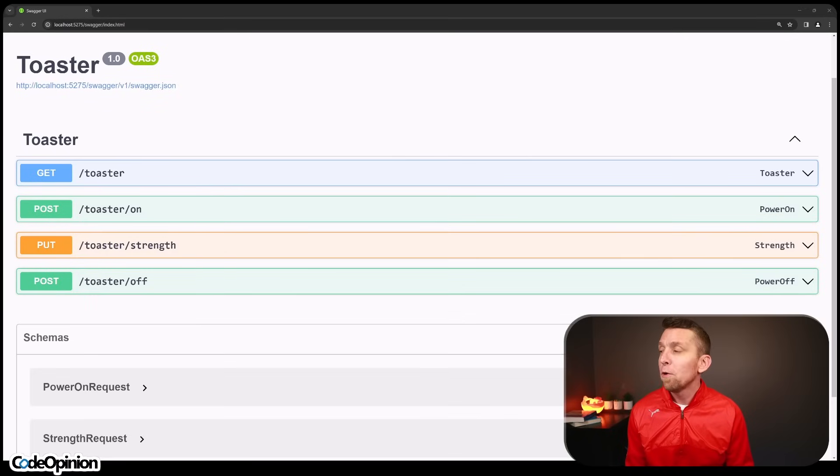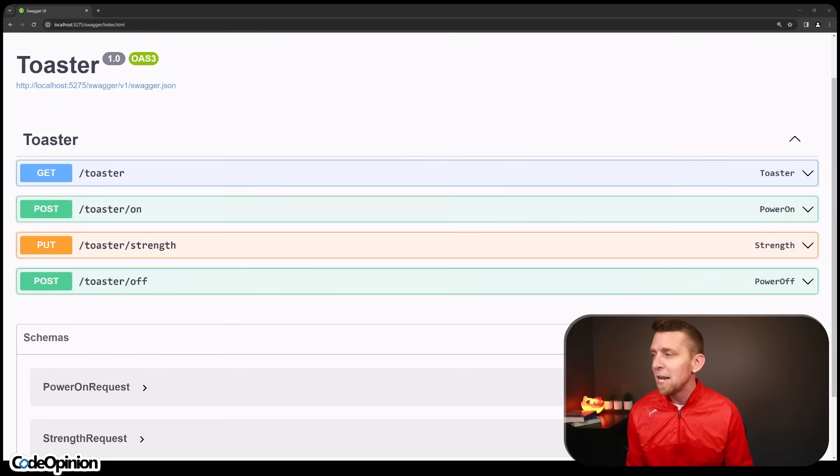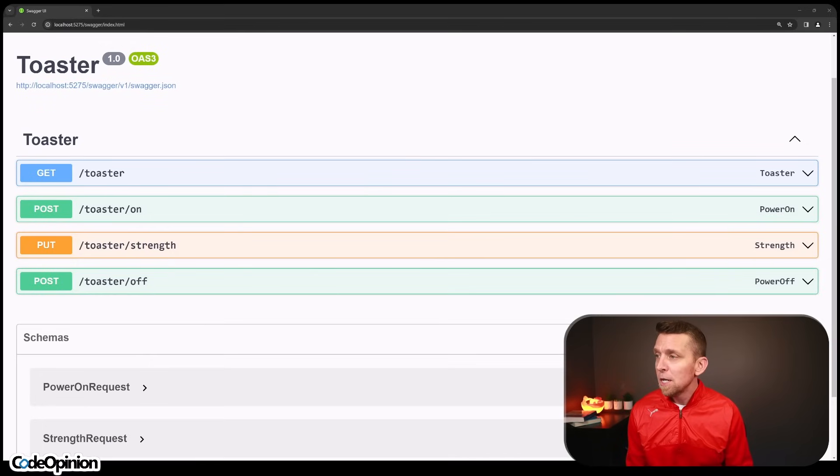But that is very limiting because now on the API and that server side, if it evolves and kind of changes the workflow with the rules, you also now have to update your client. So looking at these four very simple operations, I've already defined rules around that you can't turn on a toaster that's already on. You can't turn one off that's already off, but you can set the strength at any given time.